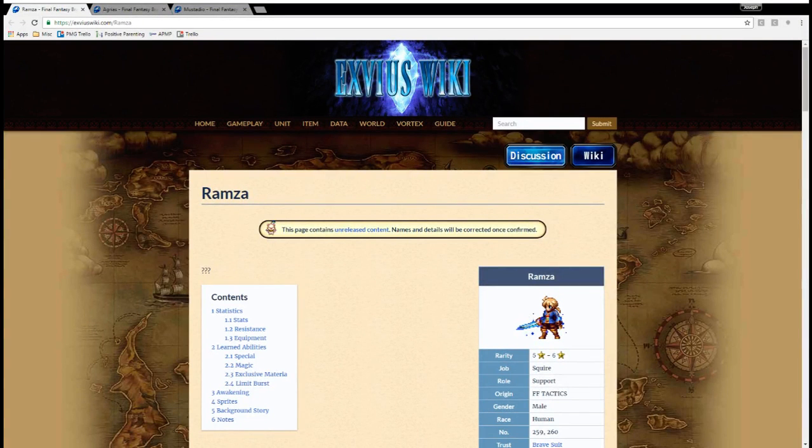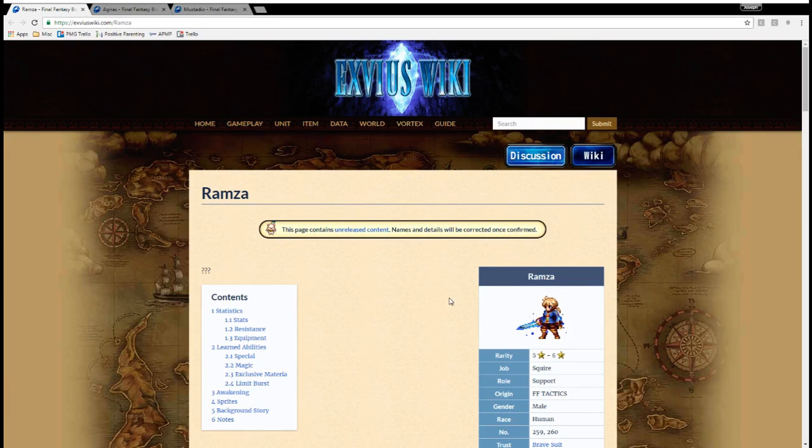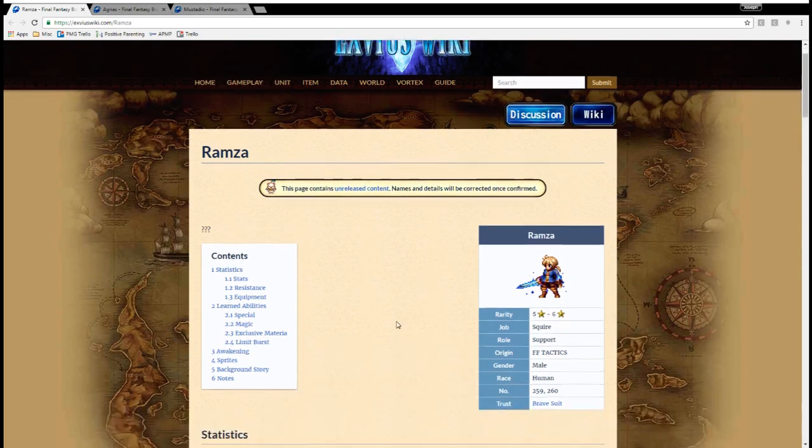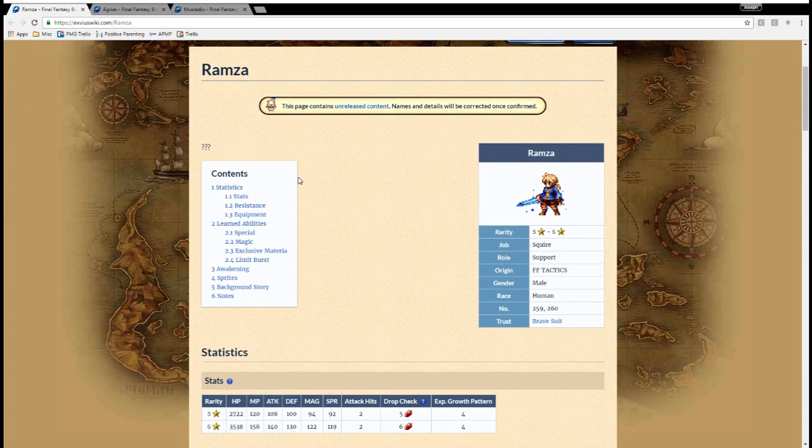Hey guys, MoJK here. Just wanted to talk about the upcoming Final Fantasy Tactics Part 2 banner. These characters are more interesting, at least from a story perspective, but I think also with their abilities that they bring. So let's begin.